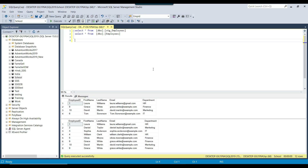I have a SQL Server instance here and in the SQL database, I have two tables: the STG employees table and the employees table, which is our final table. In real life scenarios, in almost all projects, sometimes you need to check what records exist in both tables.